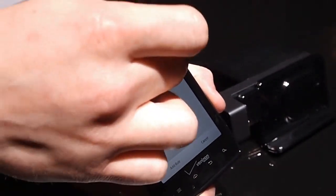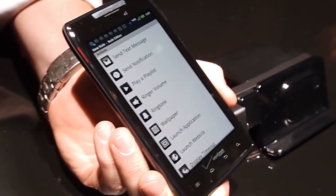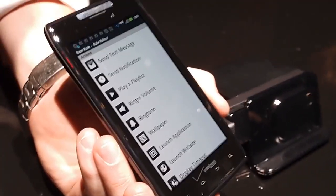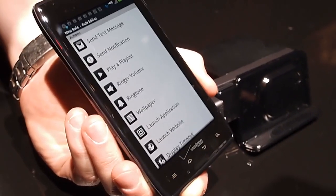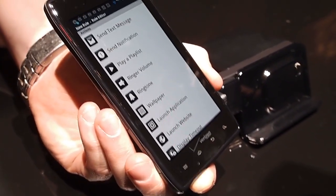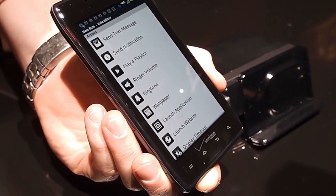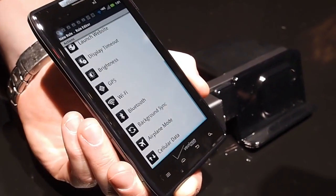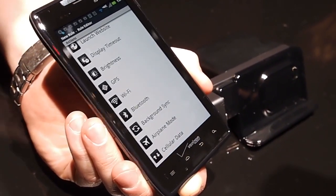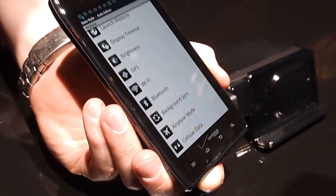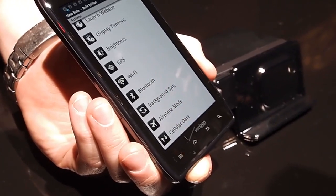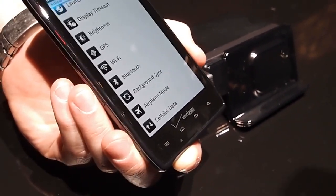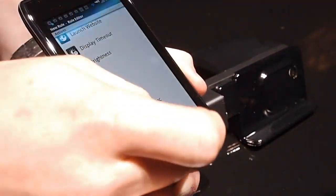So after you set up those, the trigger list is just as extensive. Send a text message, send notification, play a playlist, ringer volume, ringtone, wallpaper, launch application, launch website, display timeout, brightness, GPS, Wi-Fi, Bluetooth, background sync, airplane mode, and cellular data. The list just goes on and on. Lots of options, lots of ability to customize.